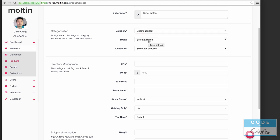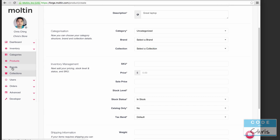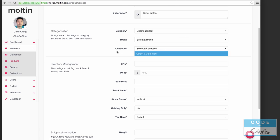Next we've got brand but this is an optional field. I don't have any brands set up but you can set up something here on the left hand side for the different brands, and I guess for us it would just be Apple.